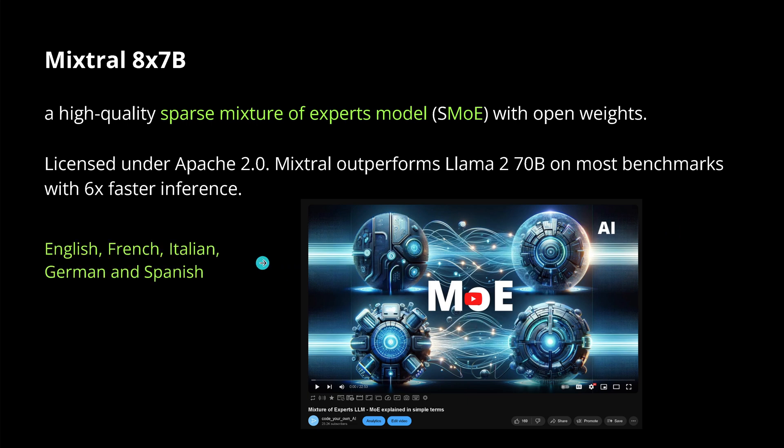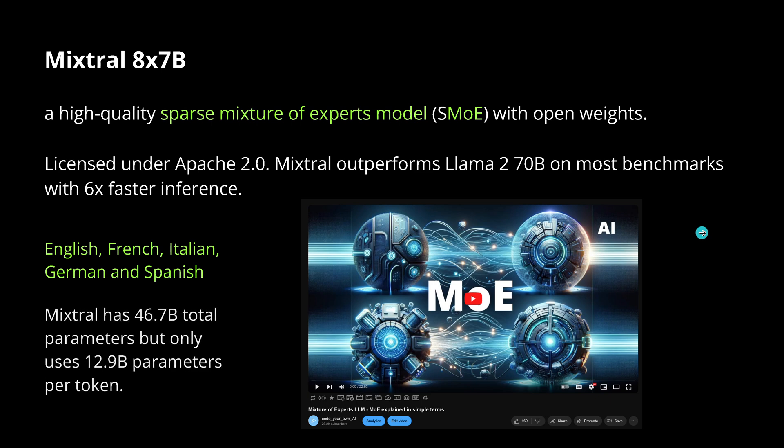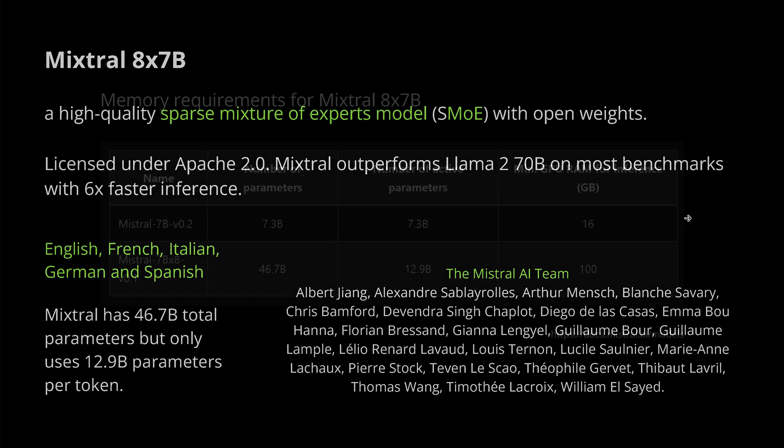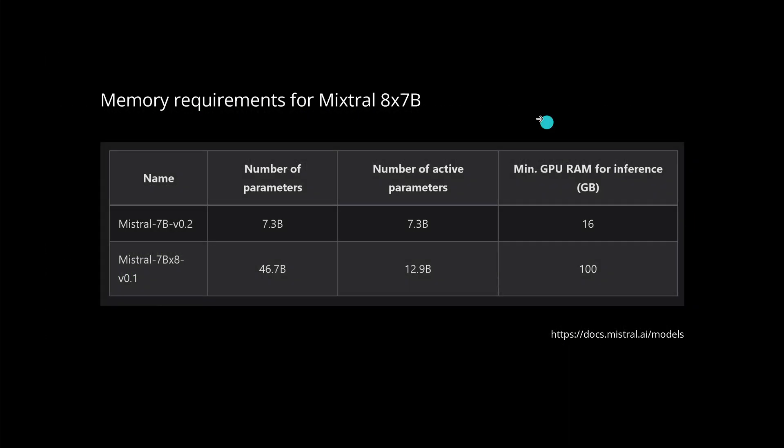It is available in English, French, Italian, German, and Spanish. Yes, it is a French startup and you see it. Notice the beauty is it has a total of close to 47 billion free trainable parameters, but it only uses 13 billion parameters per token, and the explanation is in this video. A great shout out to the Mistral AI team, great work.